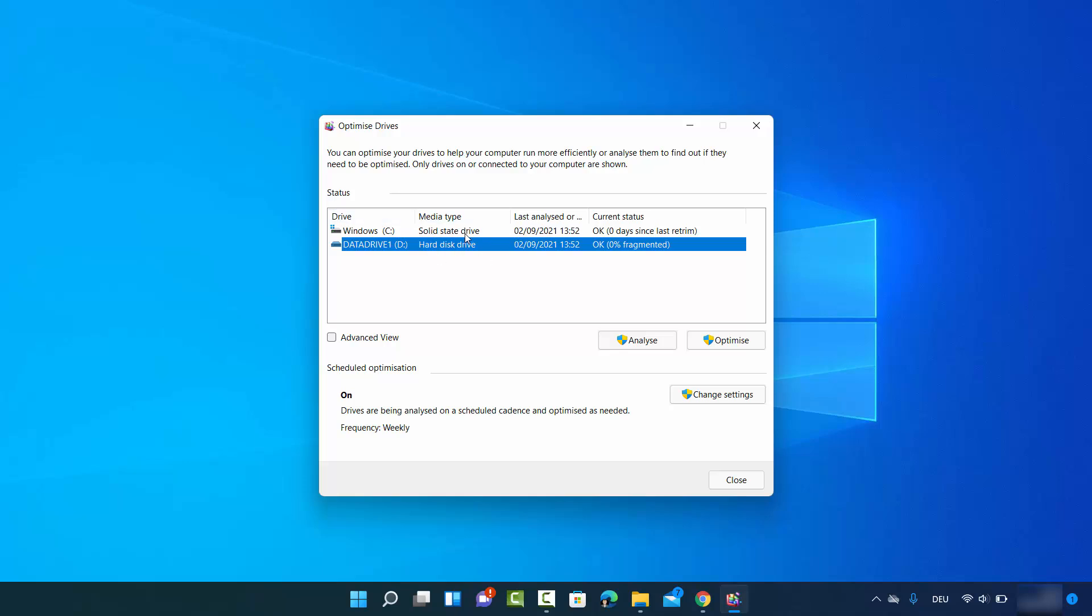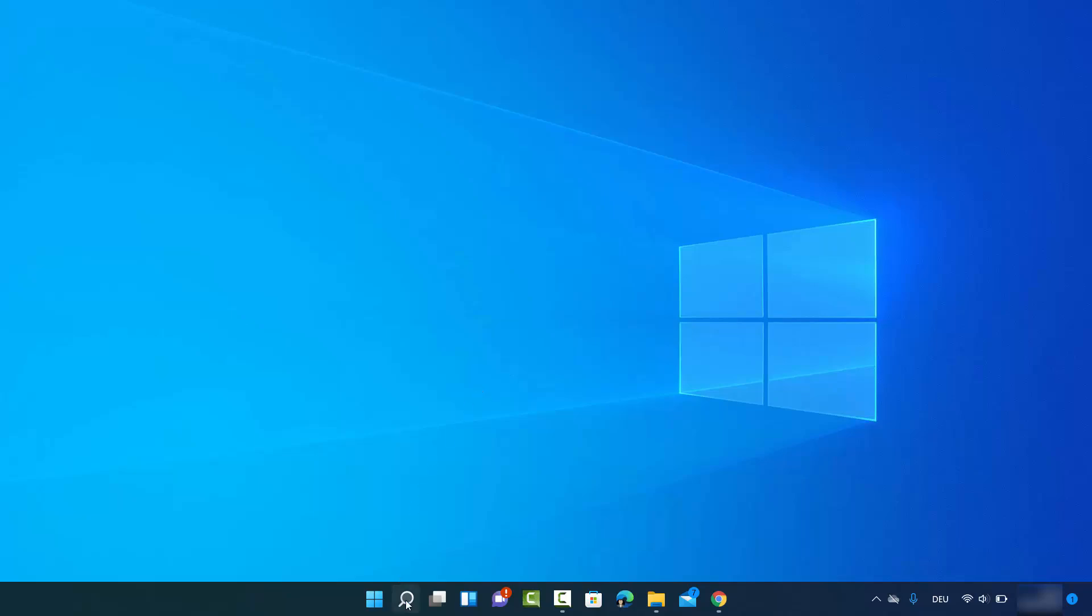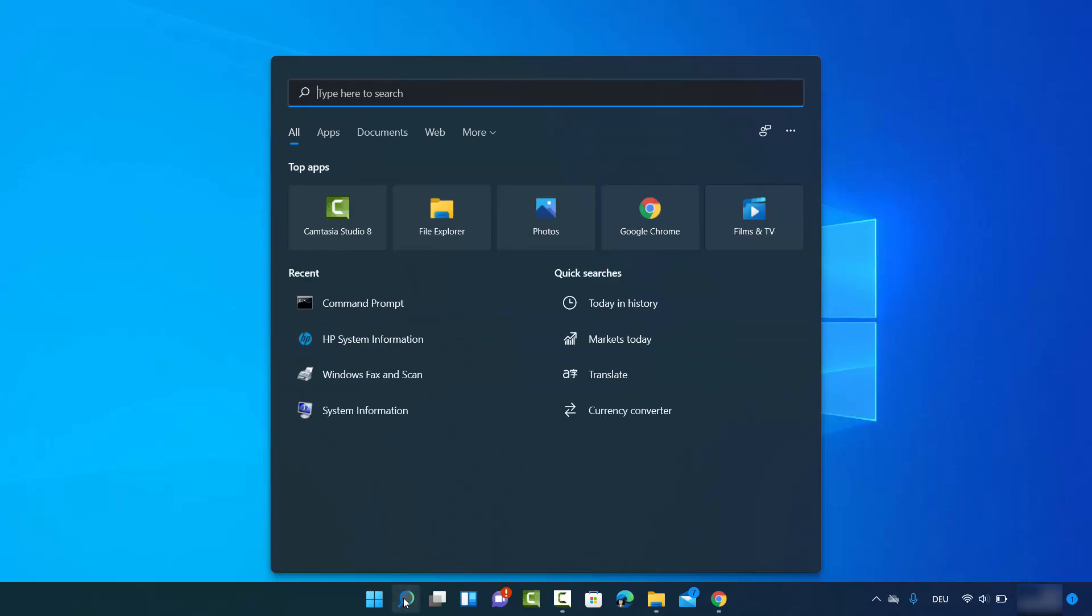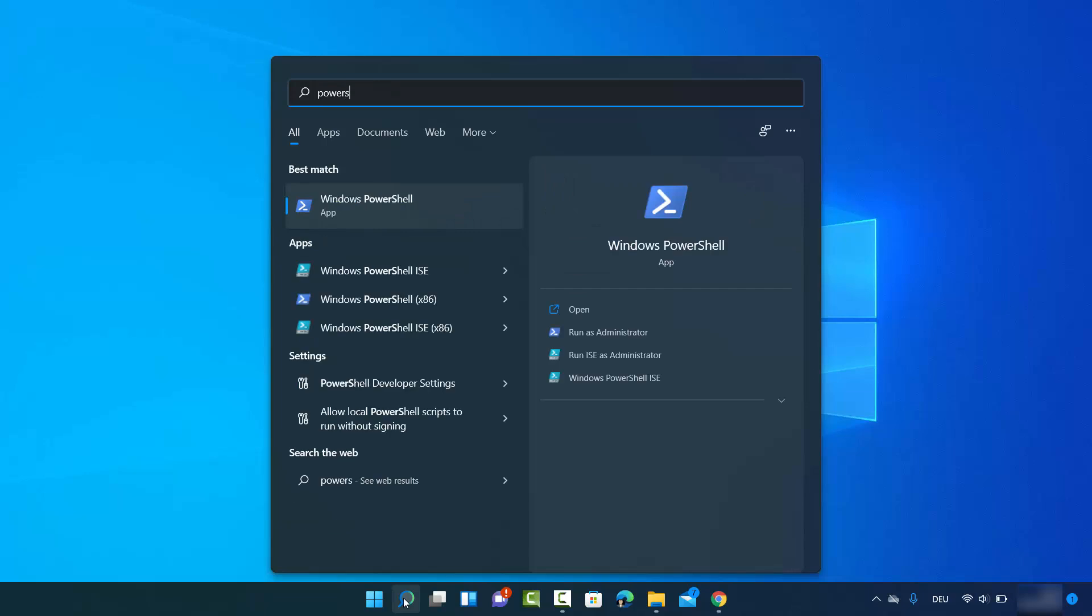This was the second way. Let me show you the third way of checking the drive type. For this you need PowerShell on your Windows 11 operating system. You can search for PowerShell in the search bar and you need to open PowerShell as administrator.